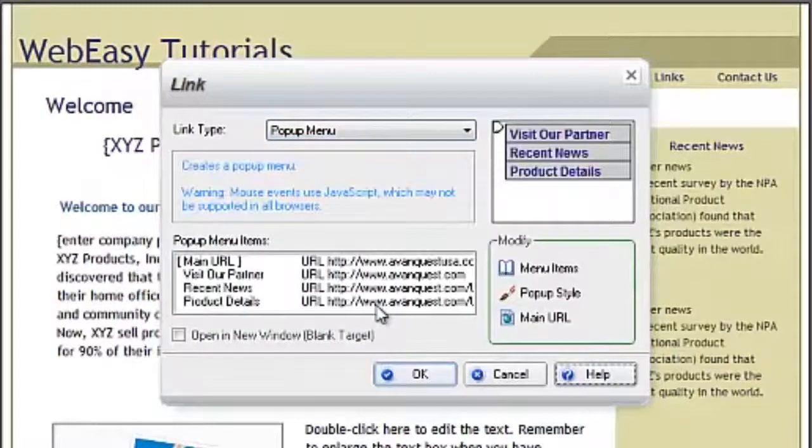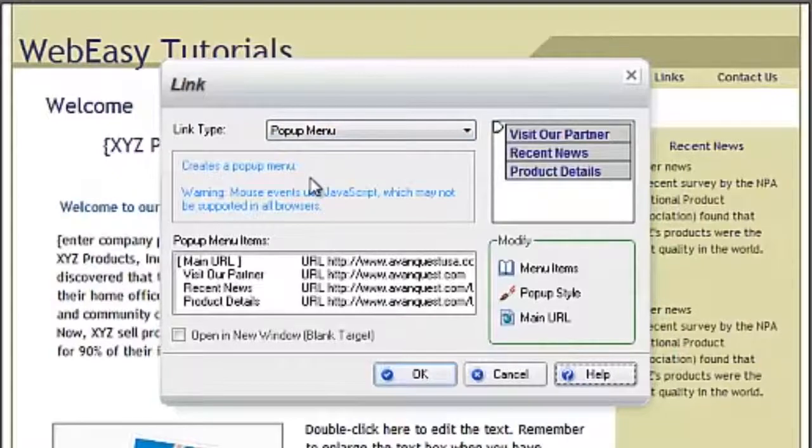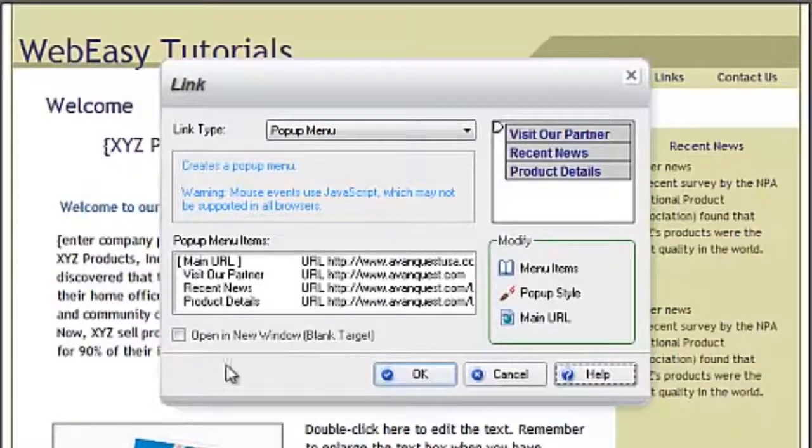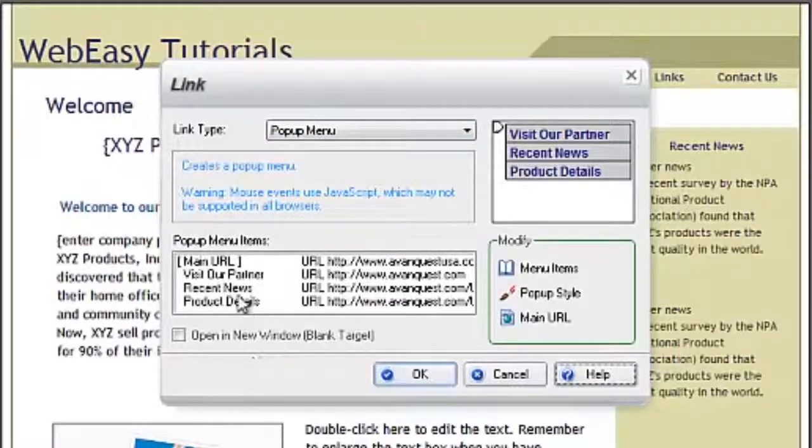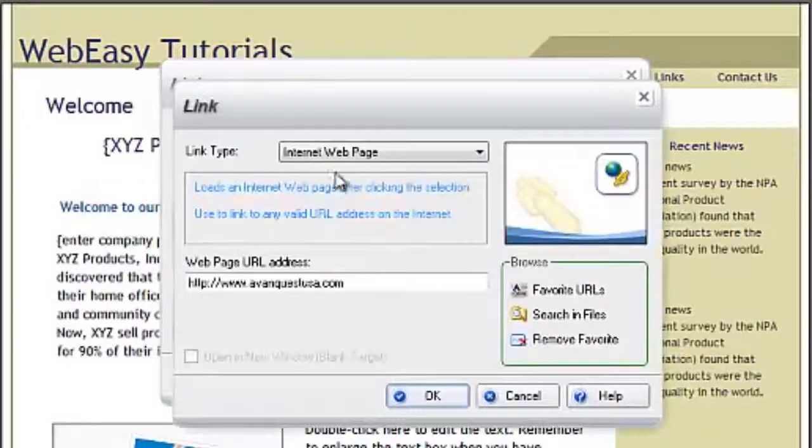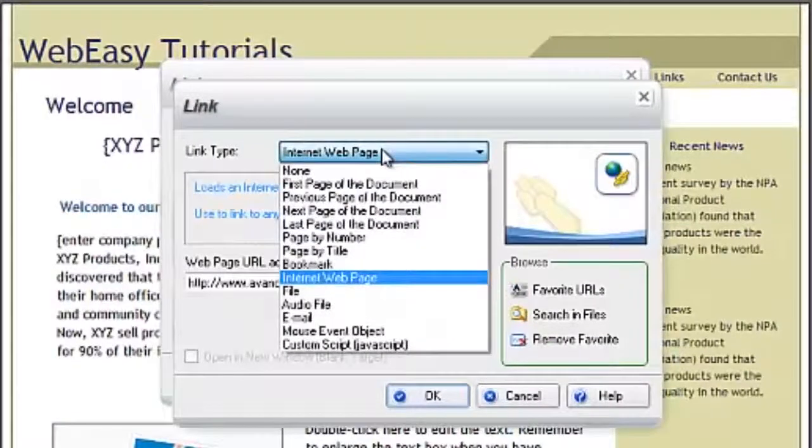The pop-up menu items will populate, which include the main URL, which is the address or page that the item you right-clicked on will go to. Double-click on the main URL to set it.